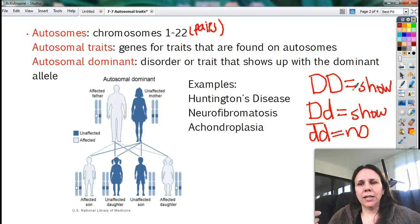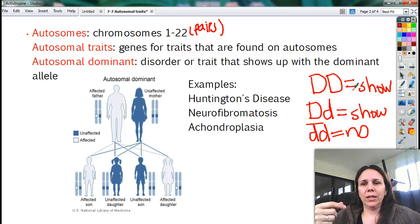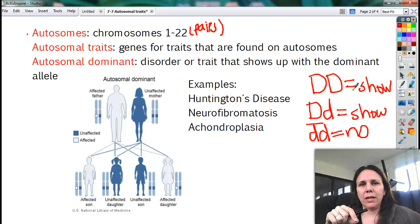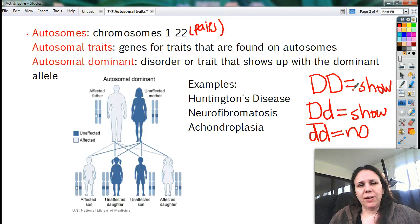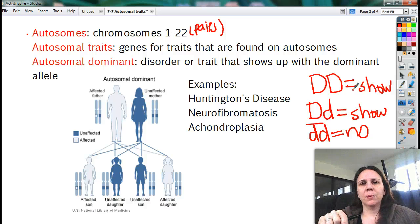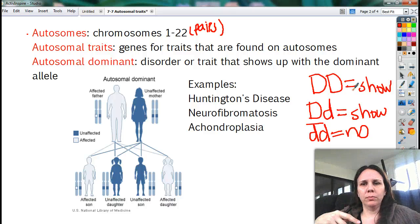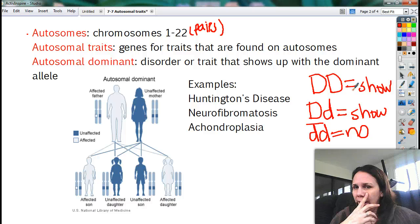But if you're little d, little d, which everybody at school is, we don't have it. So it's good to be recessive because that means you don't have it. Achondroplasia is just a fancy name for dwarfism. If you're big-big, you have it; big-small, you have it; small-small, you don't. So everybody at normal height, we're all small-small, which means we don't have it.